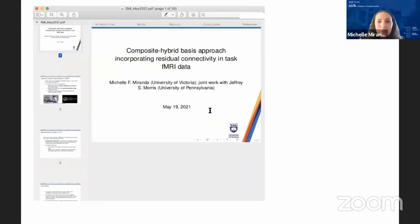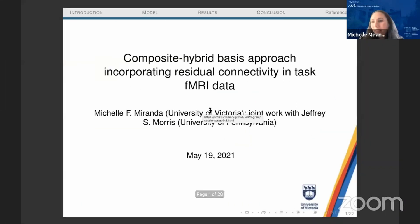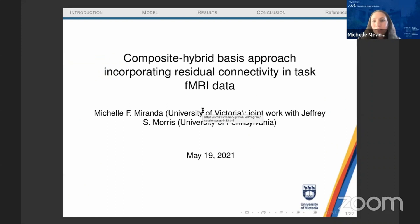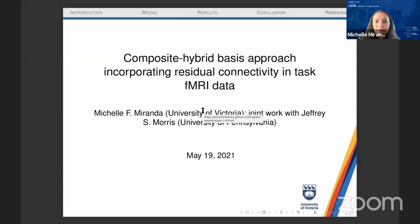Thanks for having me. In this talk, I will introduce the idea of a composite hybrid basis approach to analyze task fMRI data. Before I do that, I would like to start by talking about the task data.